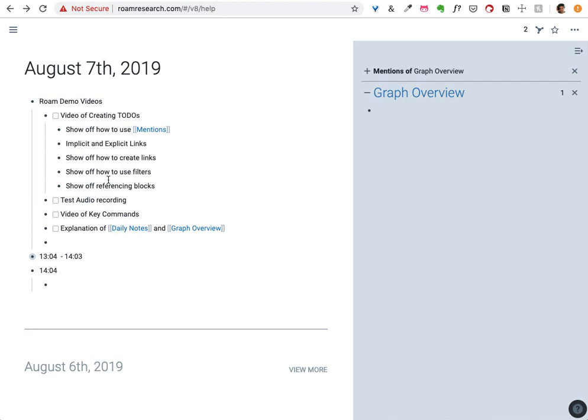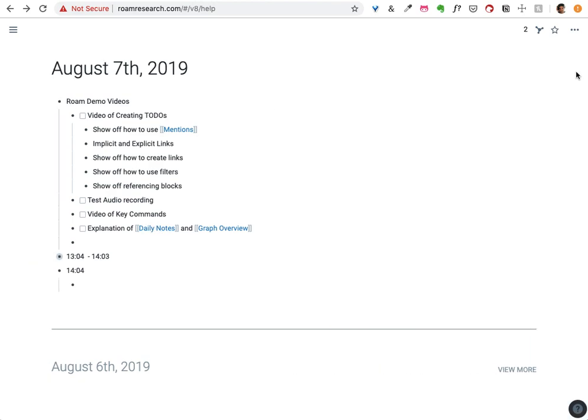So yeah, those are some of the key navigation aspects of Roam.